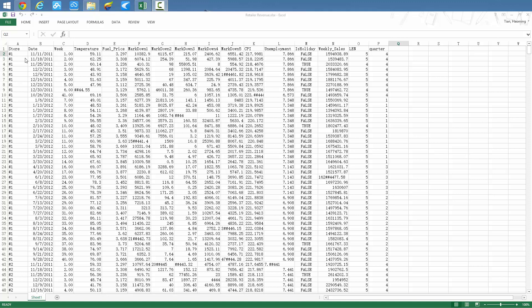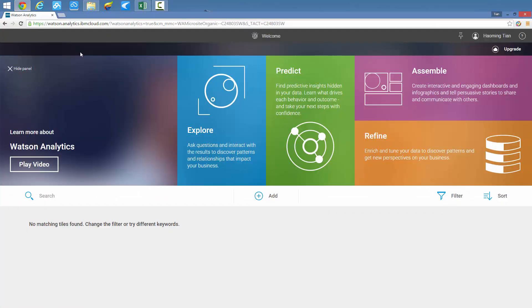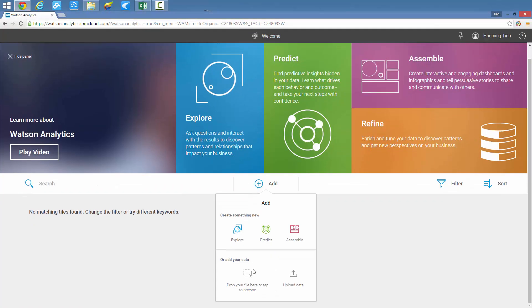As you can see, we have a dataset that contains detailed information of several stores and outside temperature information, fuel price, markdown prices, consumer price index information, unemployment rate, and weekly sales by quarterly time periods.